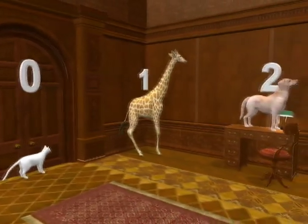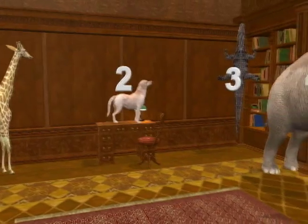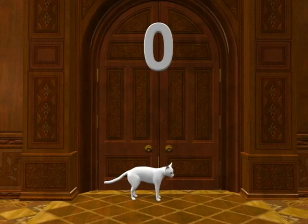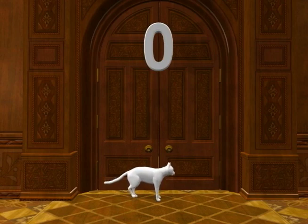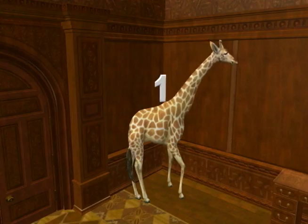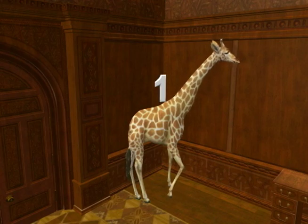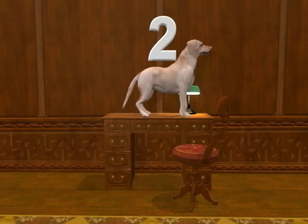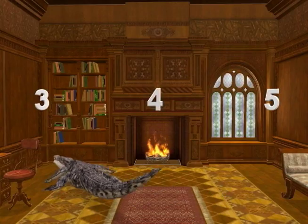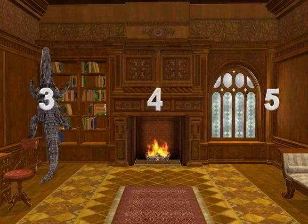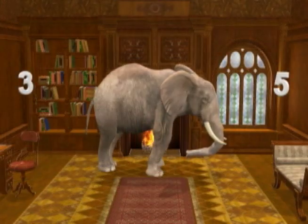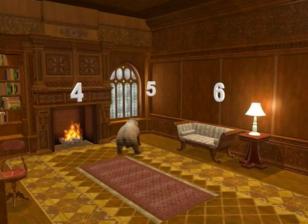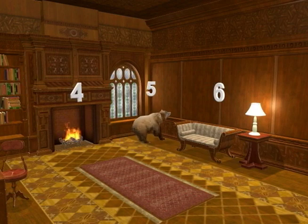So far, you have seen just one animal at each location. Location zero, the back wall — cat. Location one, the back left corner — giraffe. Location two, the left wall — dog. Location three, the front left corner — alligator. Location four, the front wall — elephant. And location five, the front right corner — bear.